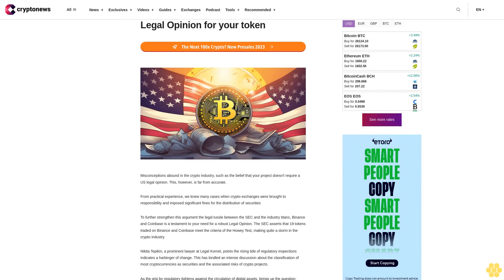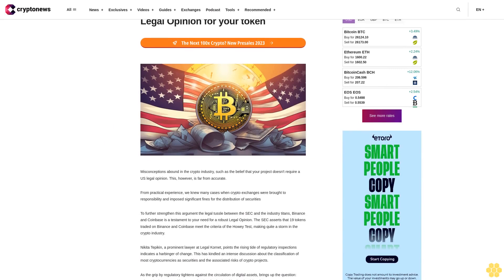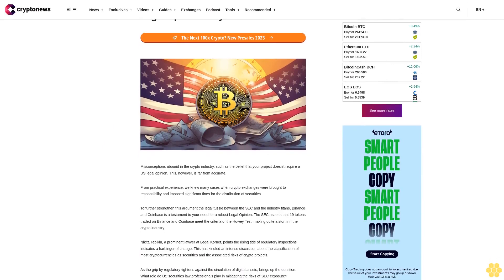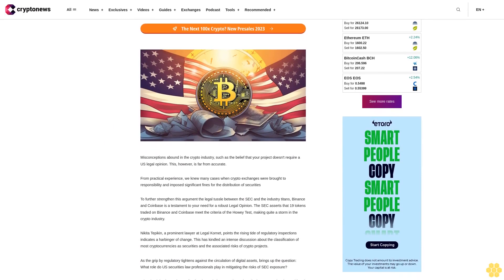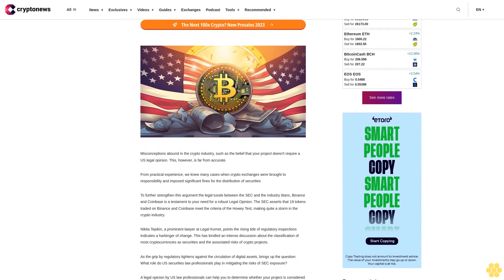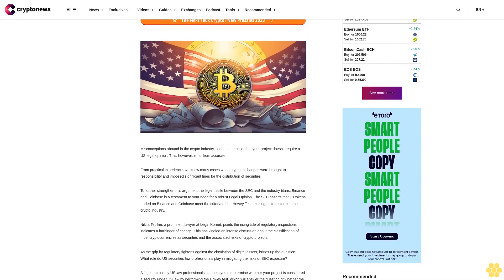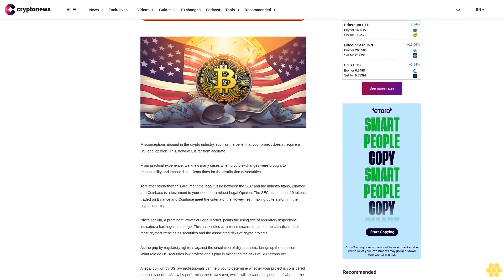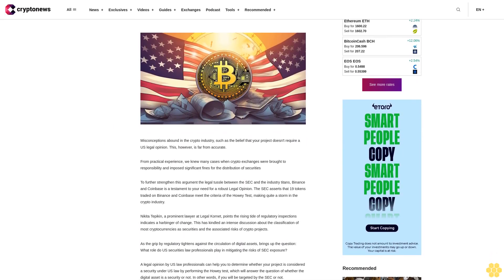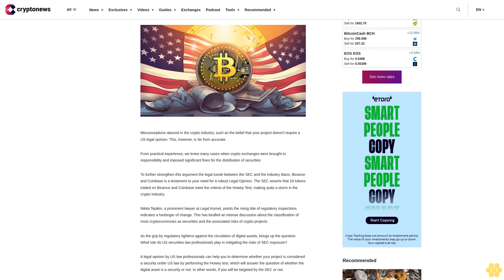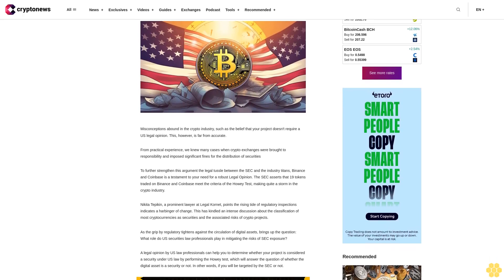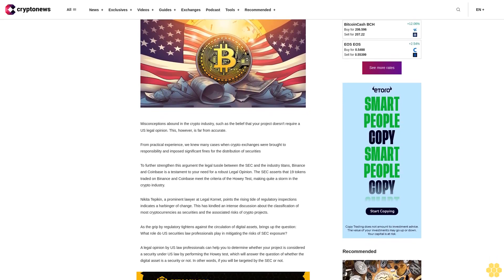Legal opinion for your token. Misconceptions abound in the crypto industry, such as the belief that your project doesn't require a U.S. legal opinion. This, however, is far from accurate. From practical experience, we know many cases when crypto exchanges were brought to responsibility and imposed significant fines for the distribution of securities.